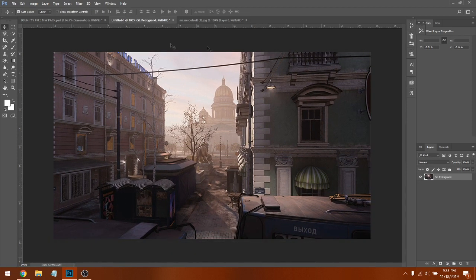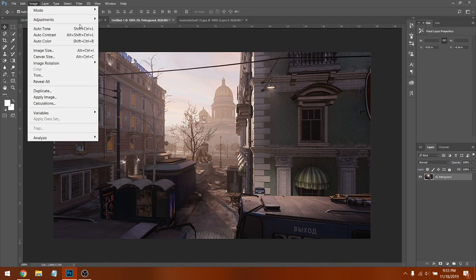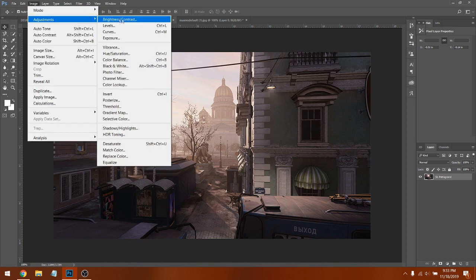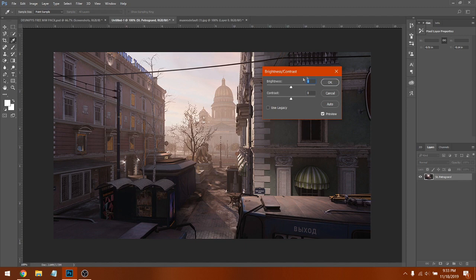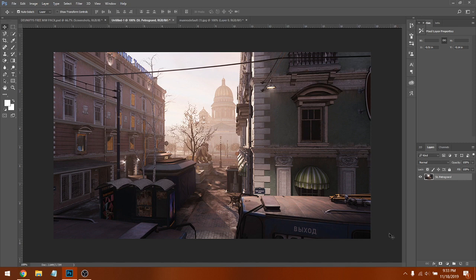Click Enter. Now go to Image > Adjustments > Brightness and Contrast. Set Brightness to 21. You can mess with contrast too — I'm going to put both of them to 21. Copy those settings and click OK.